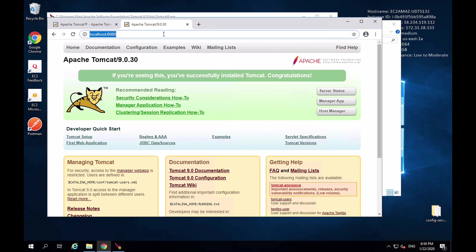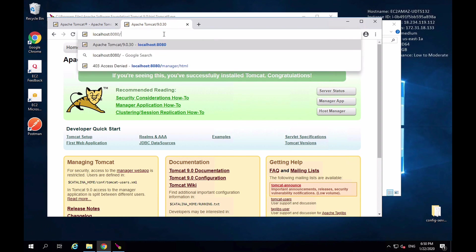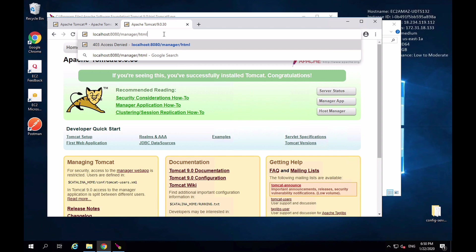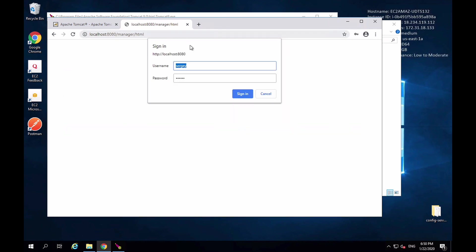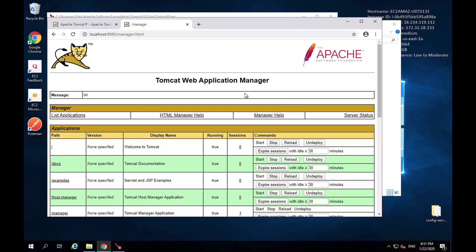I can also open the Apache Tomcat Manager page to deploy Java applications. The address is localhost:8080/manager/html. I'll be prompted for username and password — these are the credentials I provided during installation, username Sergey and password Sergey. I'll click Sign In.